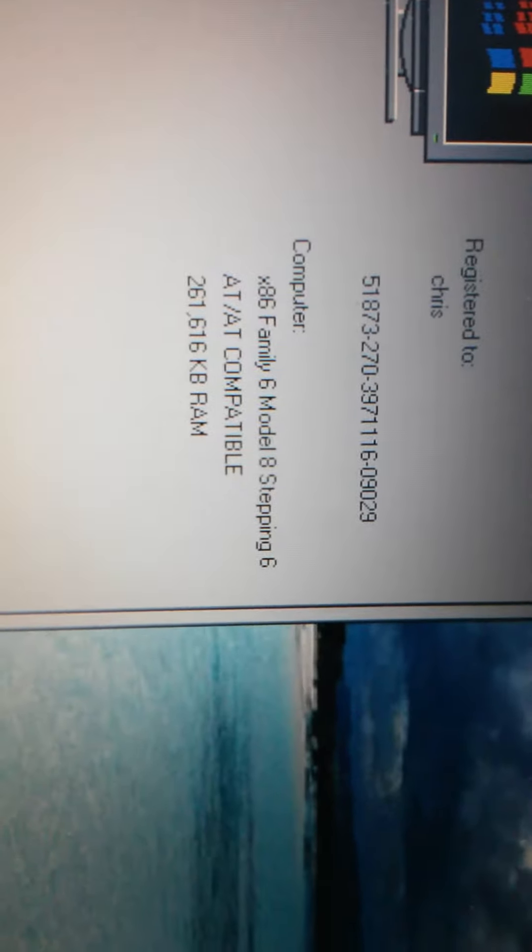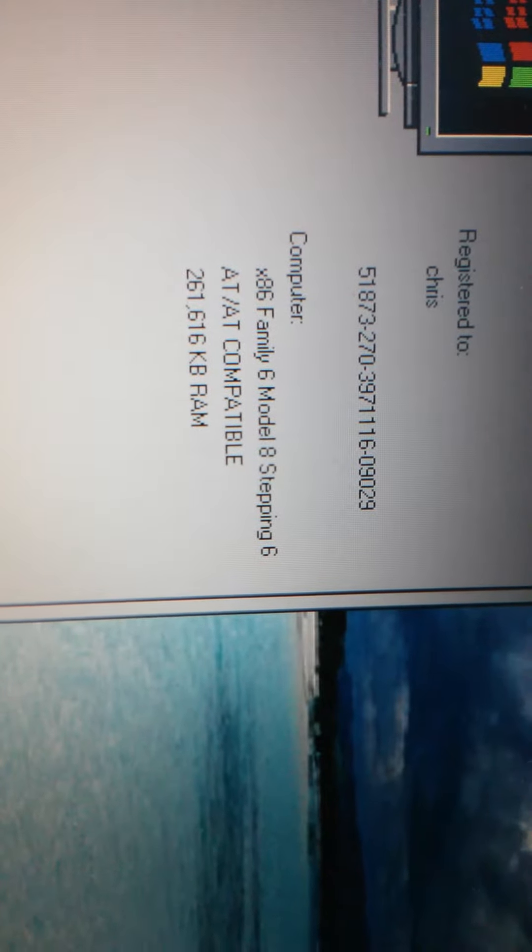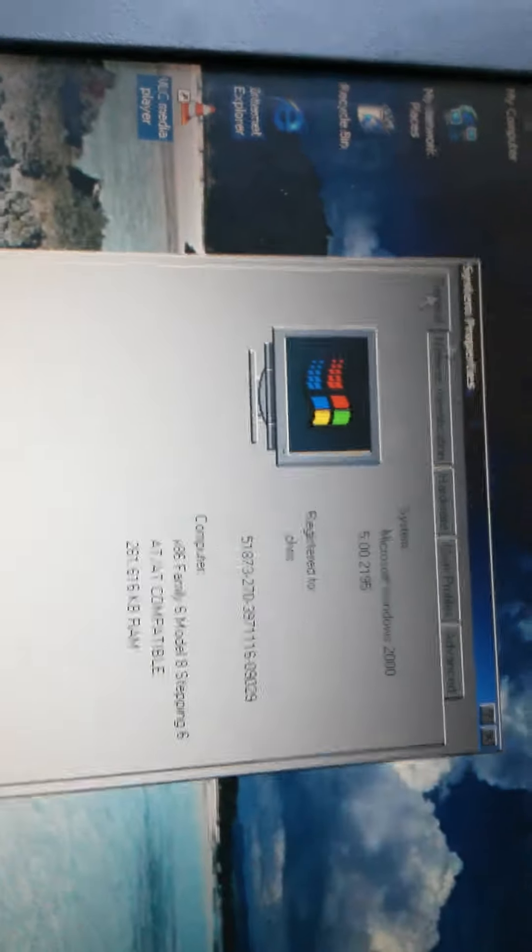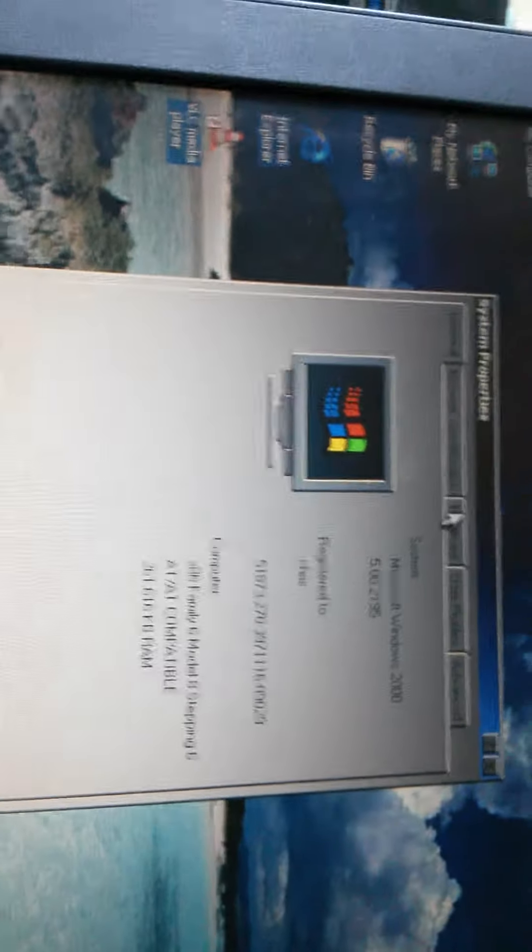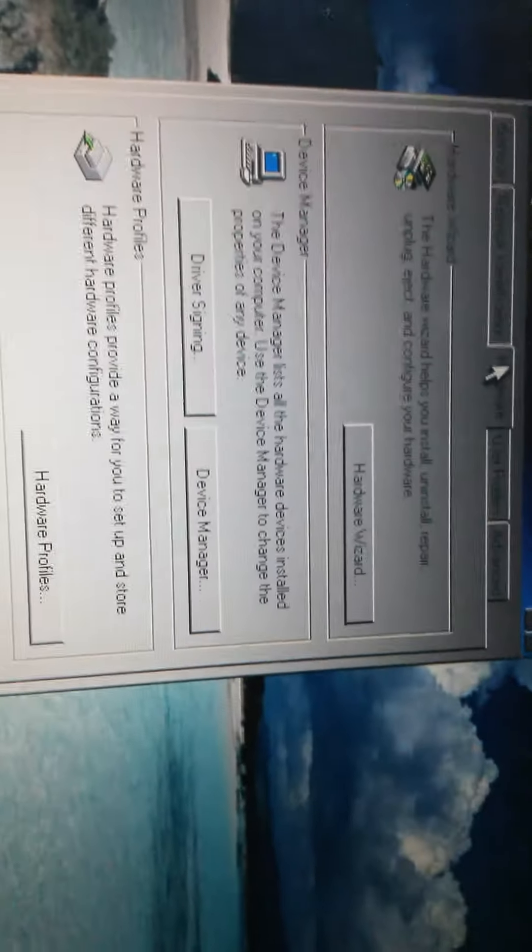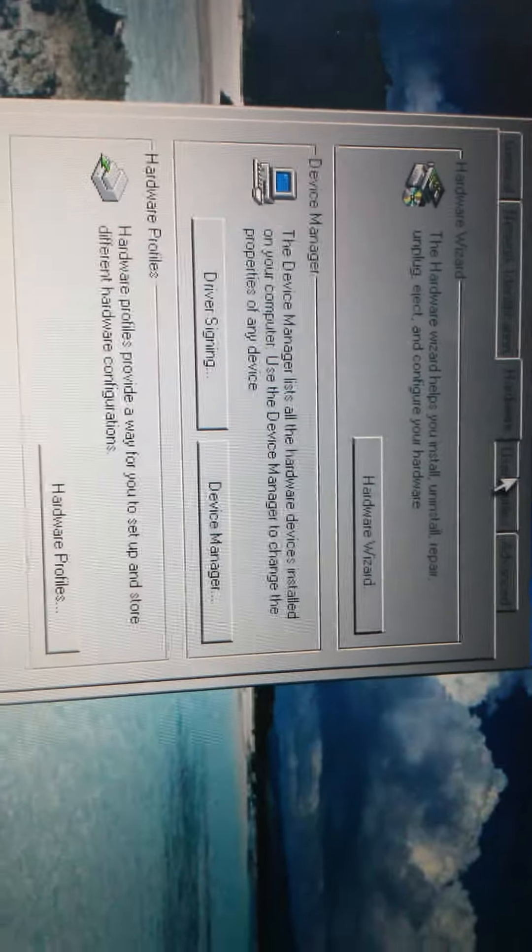It has two hundred... That's weird it measures the RAM in kilobytes, okay. It doesn't say what type of...what speed the processor is.